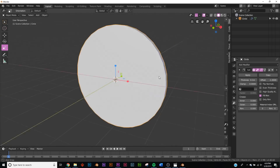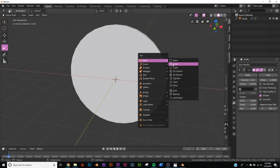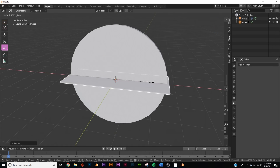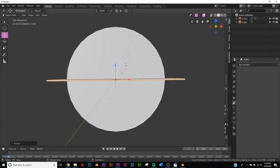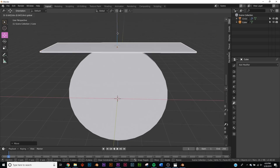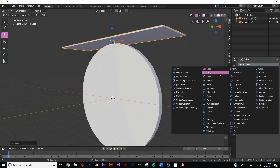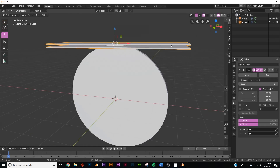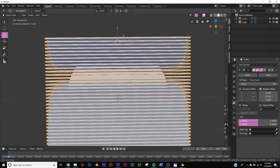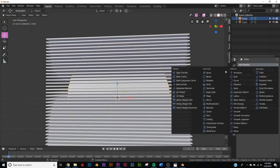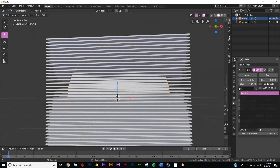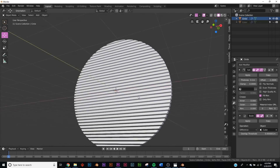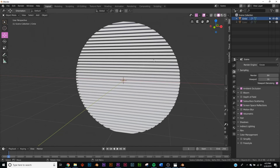Now let's add those cuts. Hit Shift-A, add a Cube, scale it down and out to the shape of the cut, then bring it up. Add an Array modifier — the count controls how thick the lines are going to be. Now click on the circle and add a Boolean modifier. On the Object field, select the cube, then hide and delete the cube from the viewport. Now we have our sun.